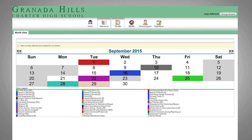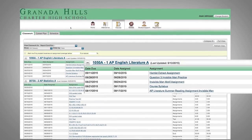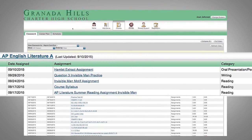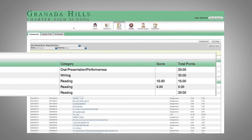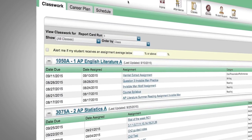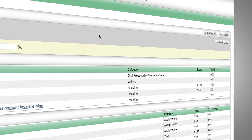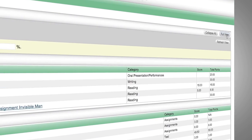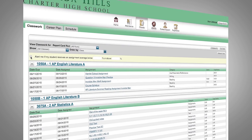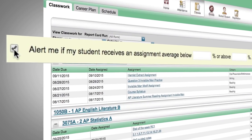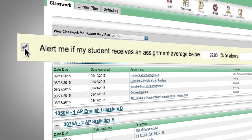The next section, classes, gives us lots of useful information as parents. Right now you can see all classes and assignments. To view classwork, click in the box Report Card Runs and select All Runs. Then click on Full View and Refresh View to see all assignments. Don't forget you can click this box if you would like to be notified if an assignment's grade falls below a certain average.